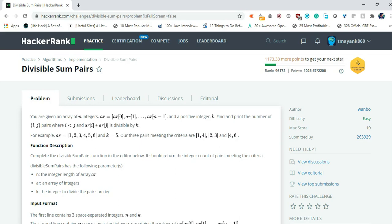Our three pairs meeting the criteria are 1 and 4. So i equals to 0 and j equals to 0, 1, 2 and 3. So 1 and 3 that is 4 and 5 which is divisible by 5. Similarly 1 and 2 which is 2 and 3 which also equals to 5 and 5 is divisible by 5.